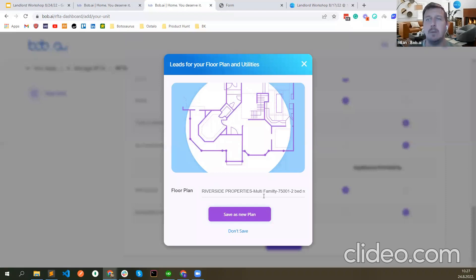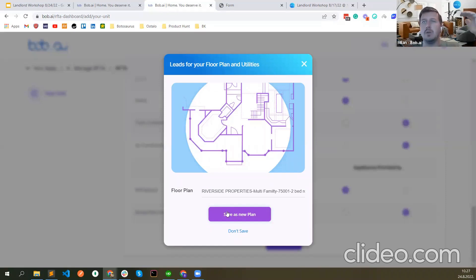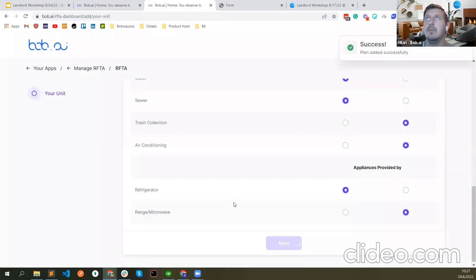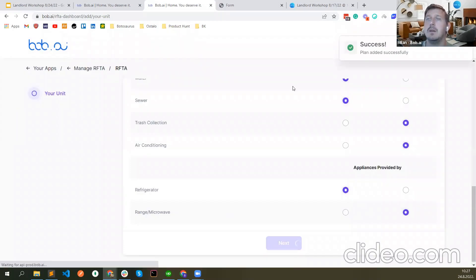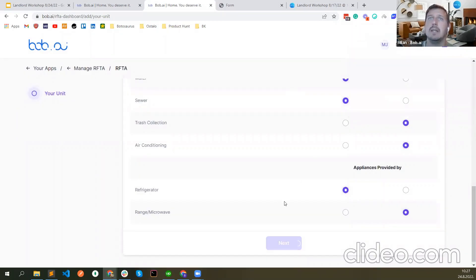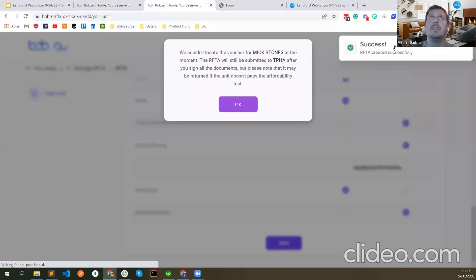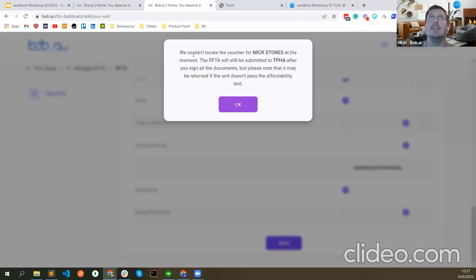We ask for the structure type because we can automatically calculate the affordability of the RAFTA. This part is also familiar — it looks the same as in the RAFTA itself. You select the type of heating, cooking, and fuel for water heating, and select if it's being paid by the owner or tenant. In this example the owner is paying for water and sewer and the refrigerator is provided. You can save your floor plan here so the next time you create a RAFTA it's much easier — you just select the floor plan and everything gets populated automatically.